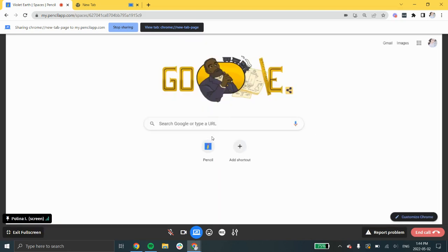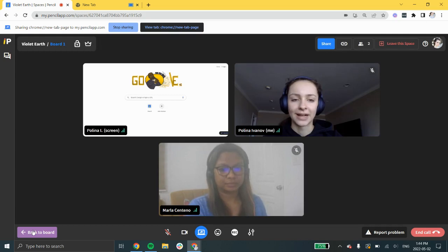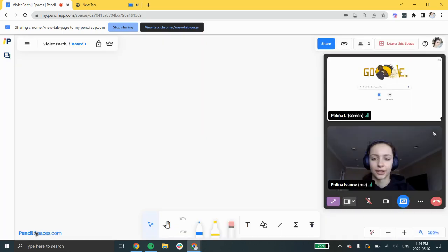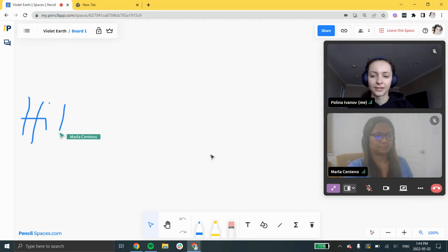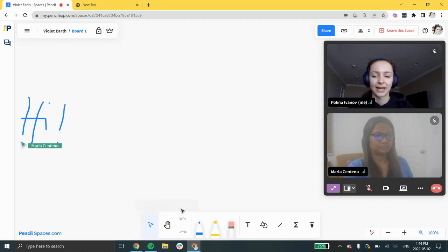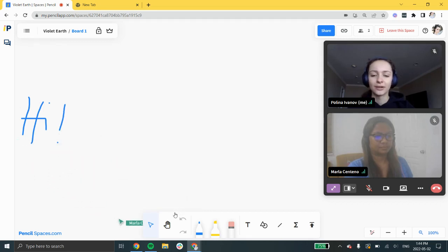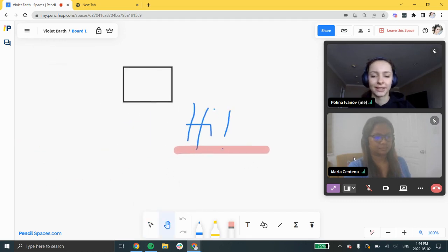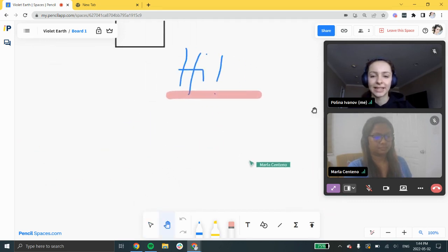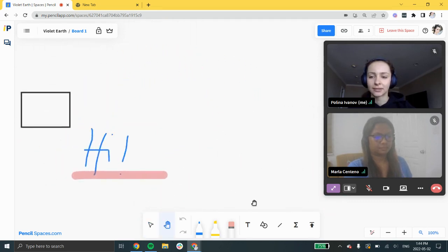Go back to the whiteboard view by clicking back to board or exit full screen at the bottom left corner. On your whiteboard canvas, you have infinite space to add anything to the board. To move around, select the hand tool or hold the spacebar key and click and drag to move.